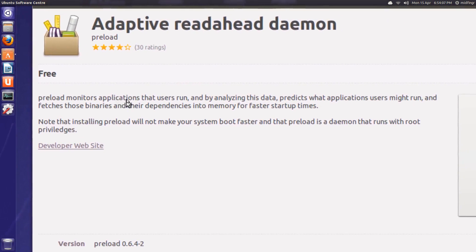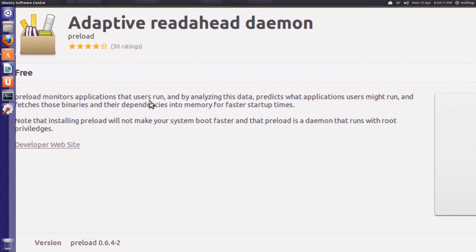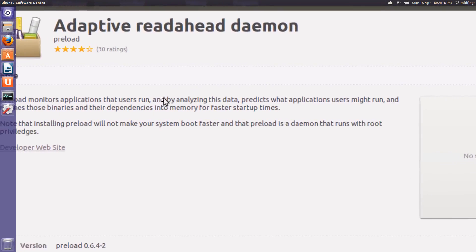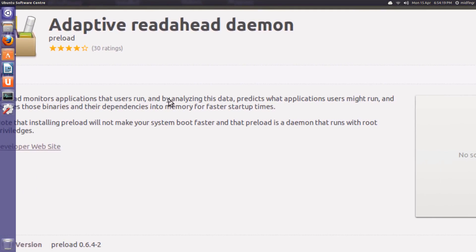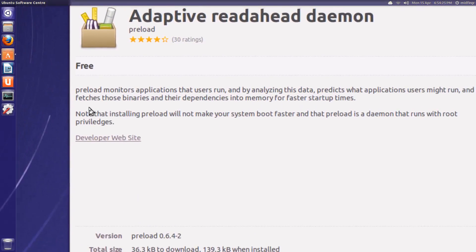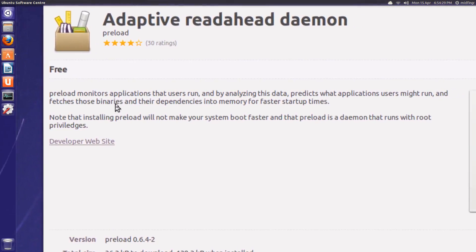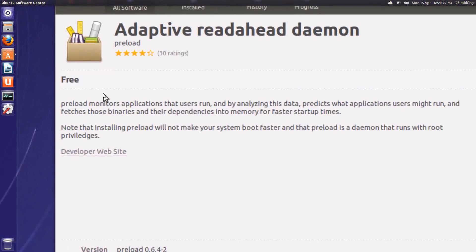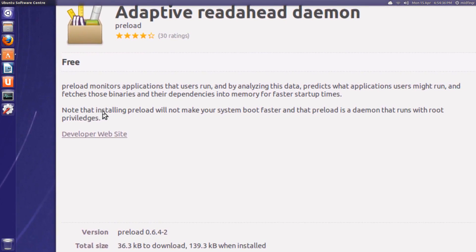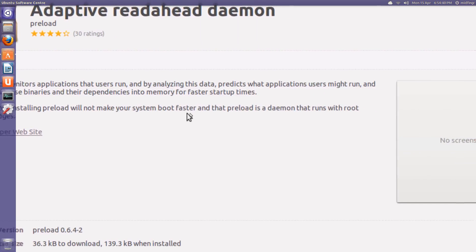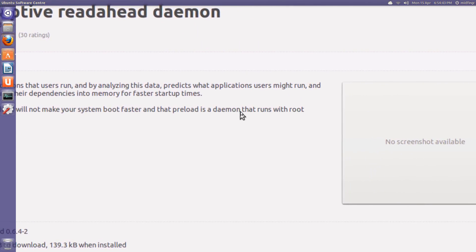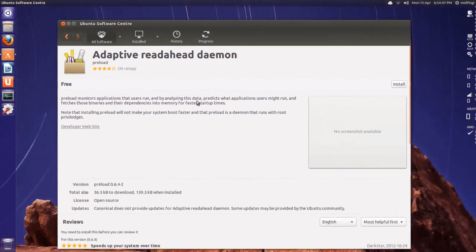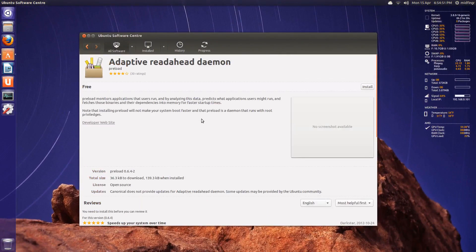Preload monitors applications that users run, being you. And by analyzing this data, predicts what applications users might run and fetches those binaries and their dependencies into memory for faster startup. So it's basically like the Windows Superfetch, prefetching, sort of. The more memory you have, maybe the better or the less. I'm not sure. Note that installing preload will not make your system boot faster. And that preload is a daemon that runs with root privileges. So it's not really much to, you just install it. That's all you do. So I'm going to install.